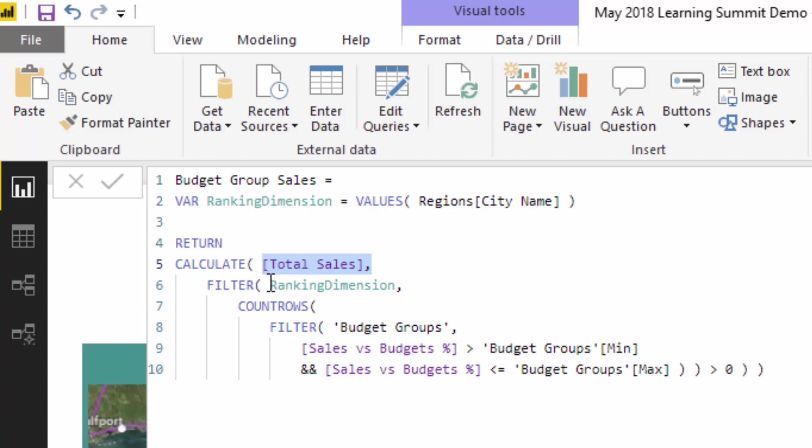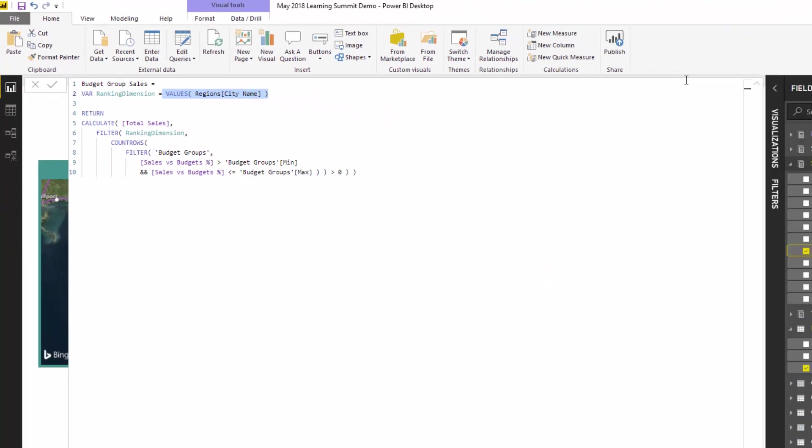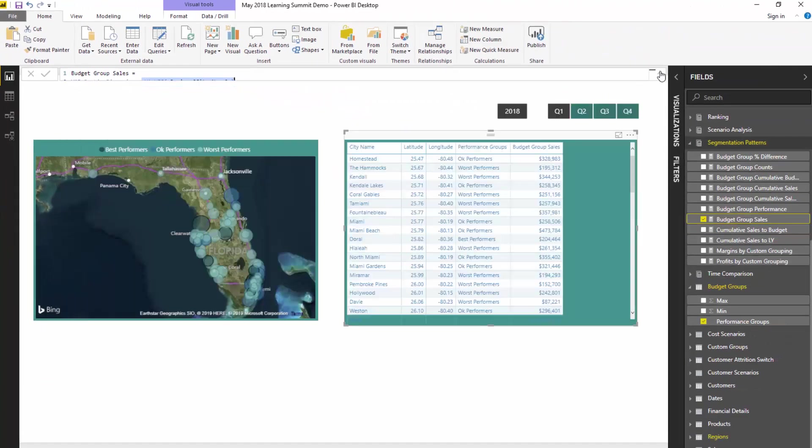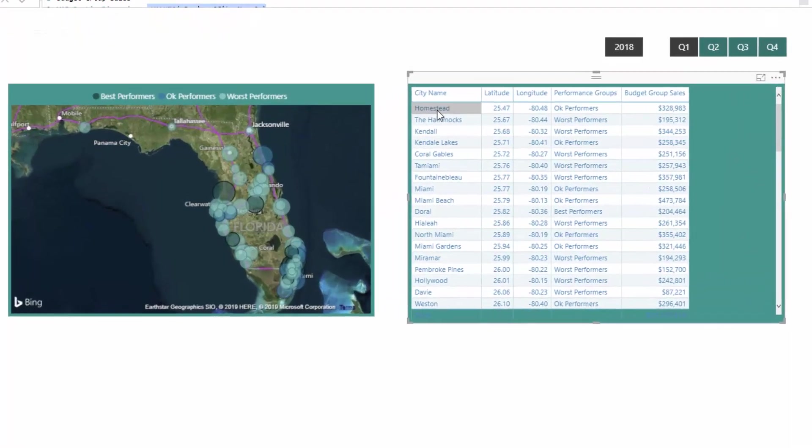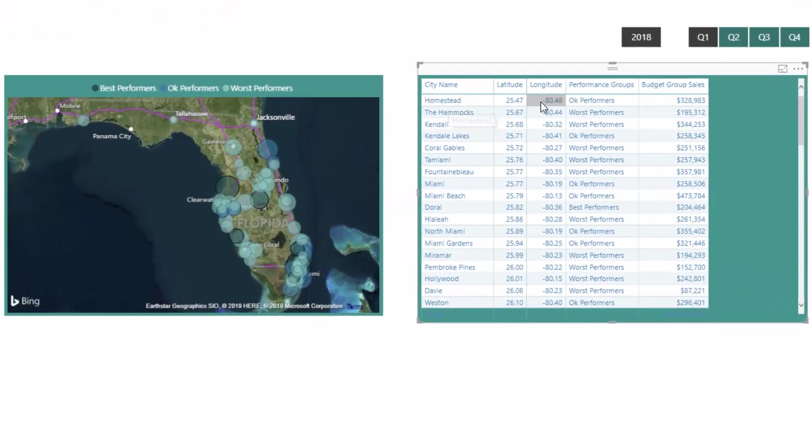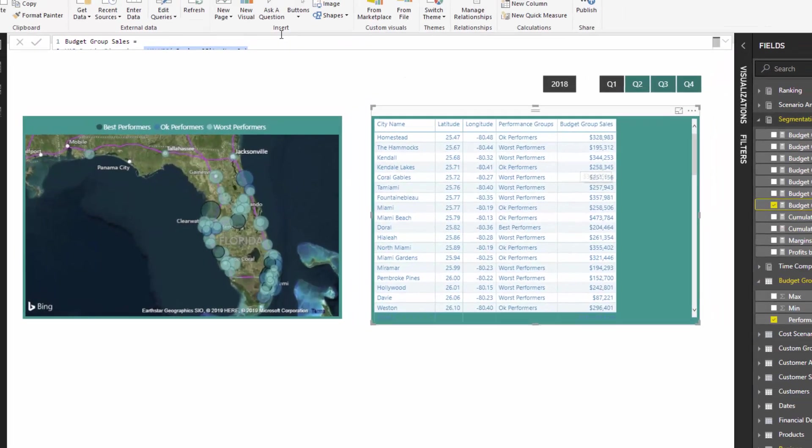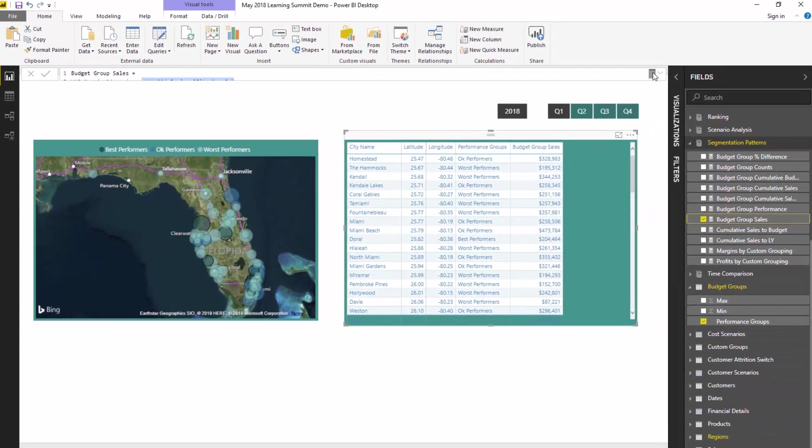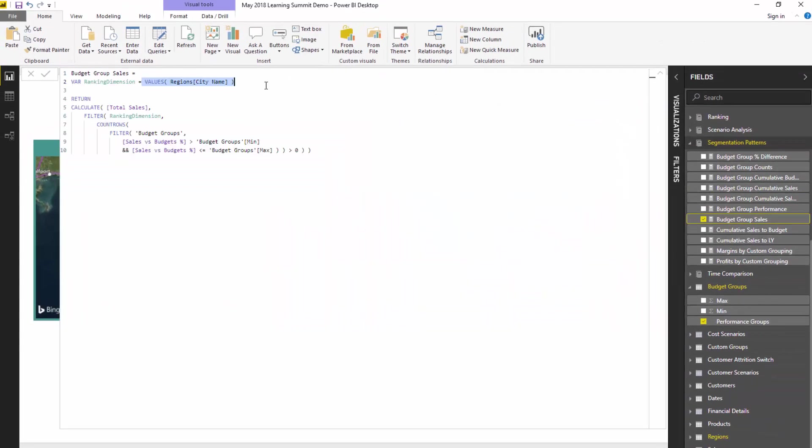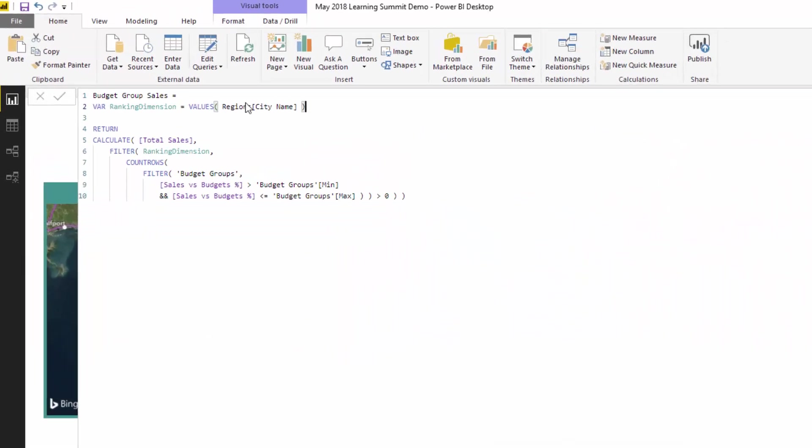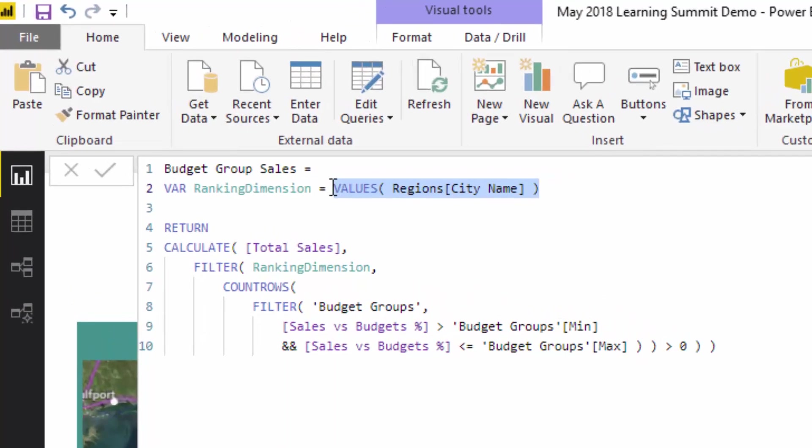So then what I do is we then need to go and iterate through each different city. Now this does it for us, but you've got to remember that this will actually only evaluate to one city because if we look at this table, the context from this particular city name here will always exist at each different row here. So that variable will always just be one city name, whatever the context is in that particular row.